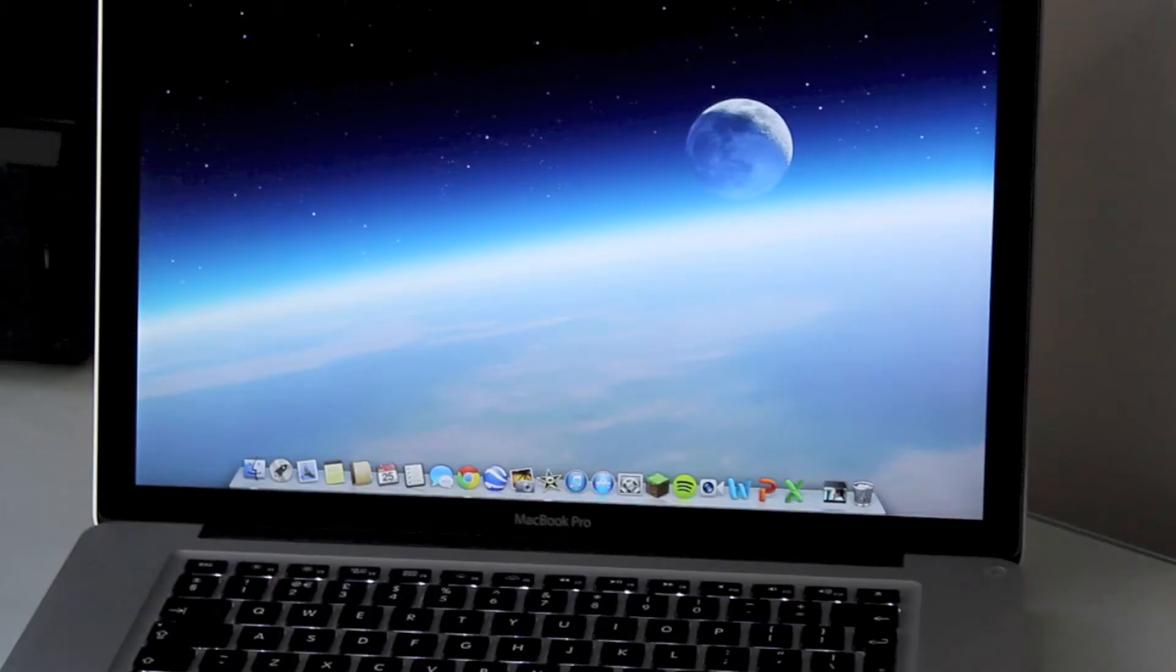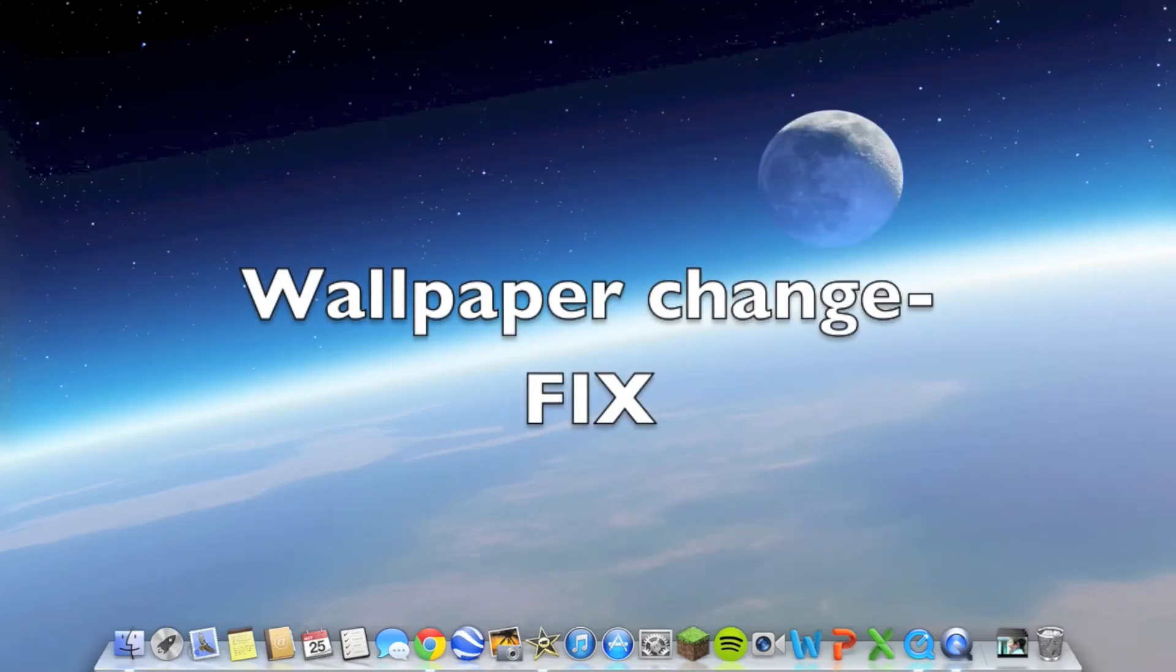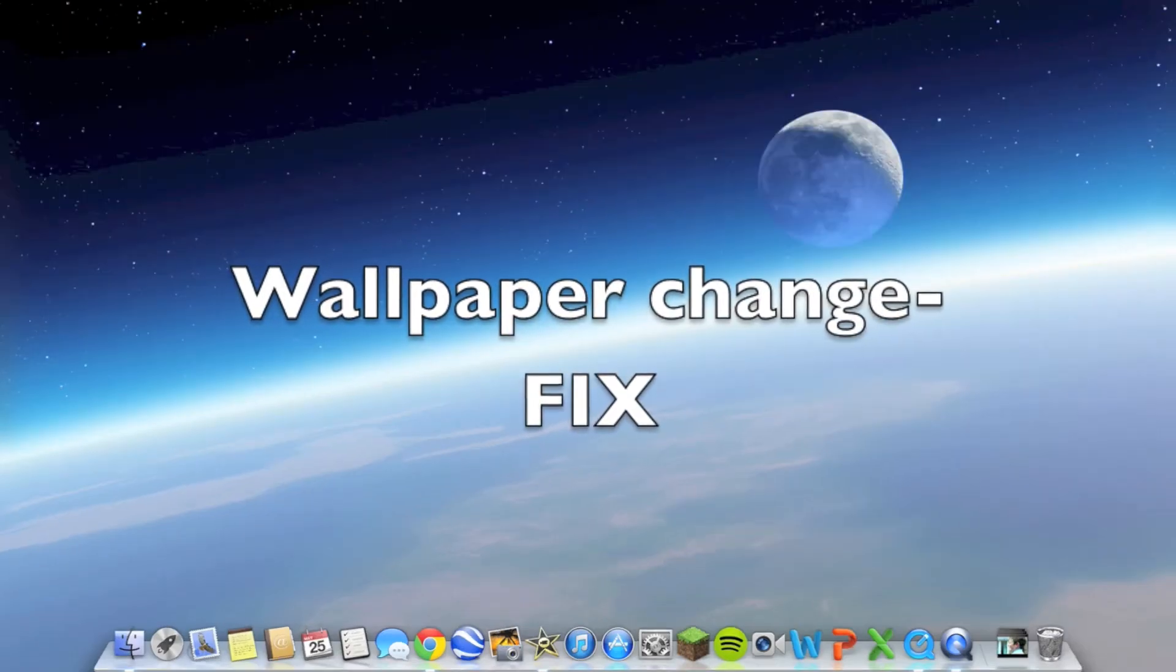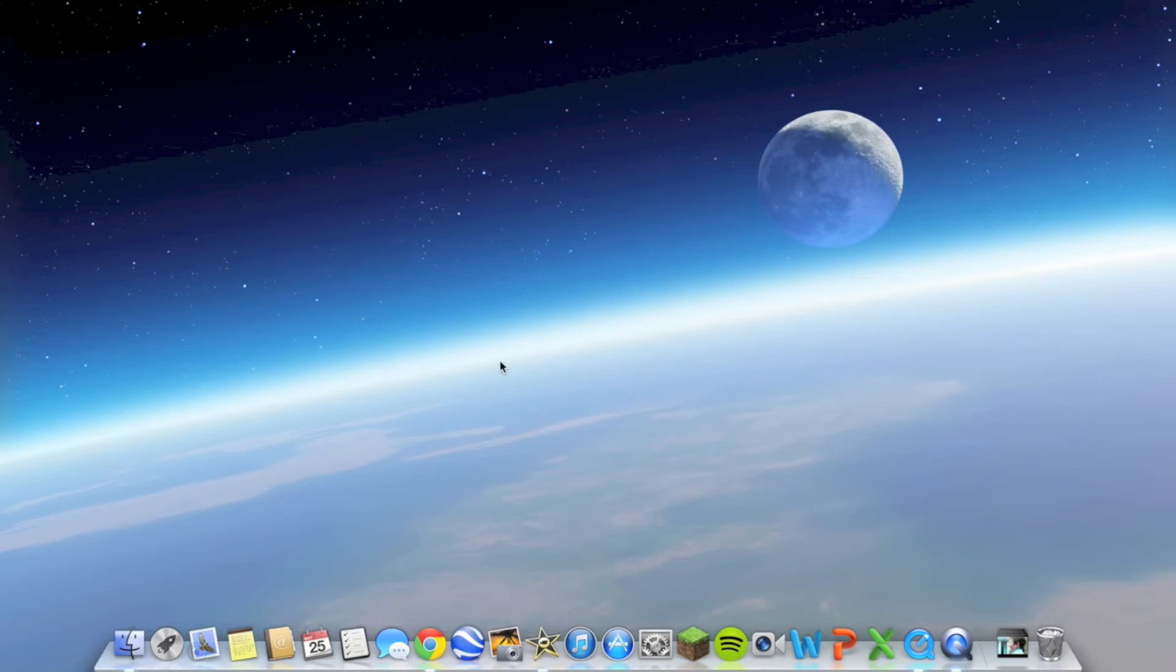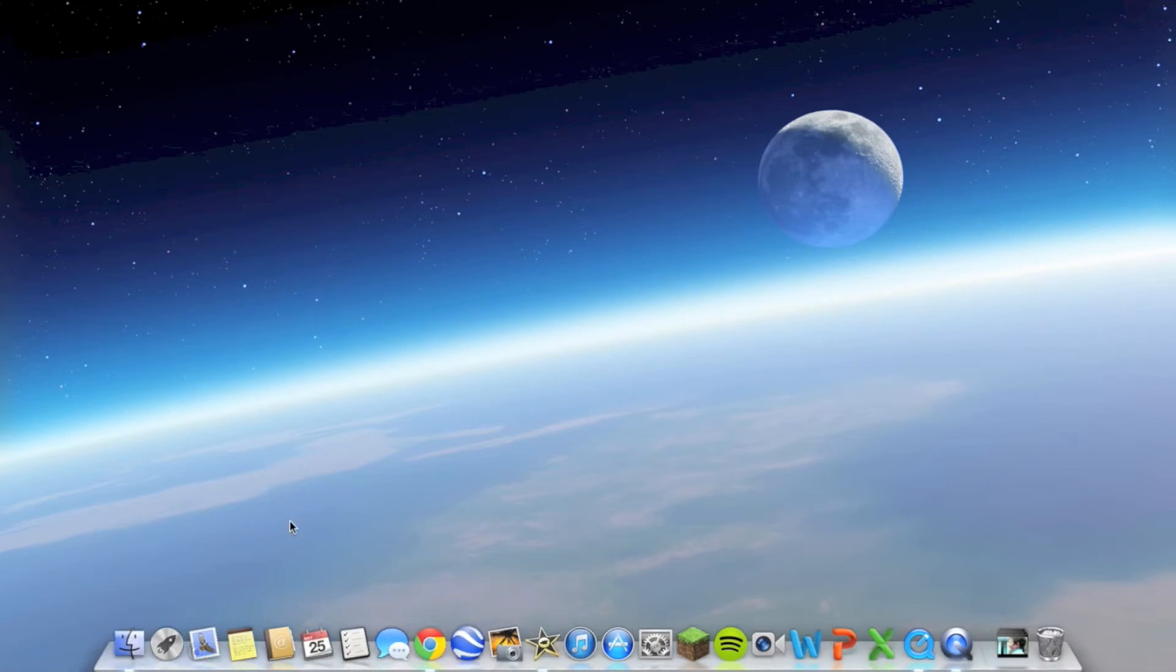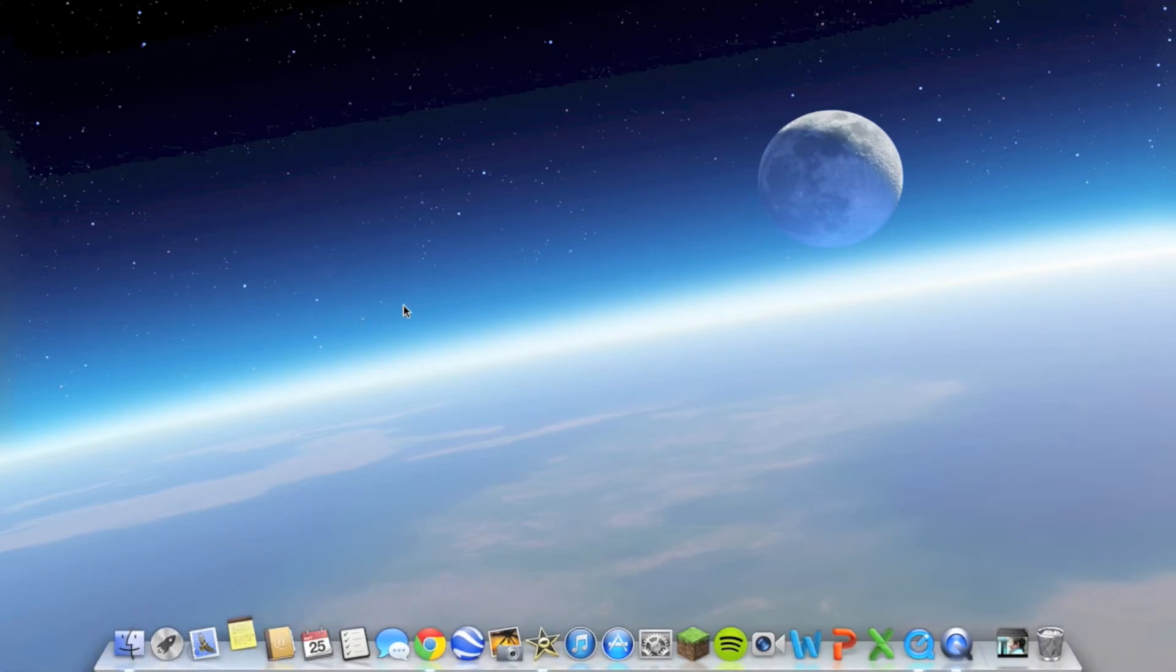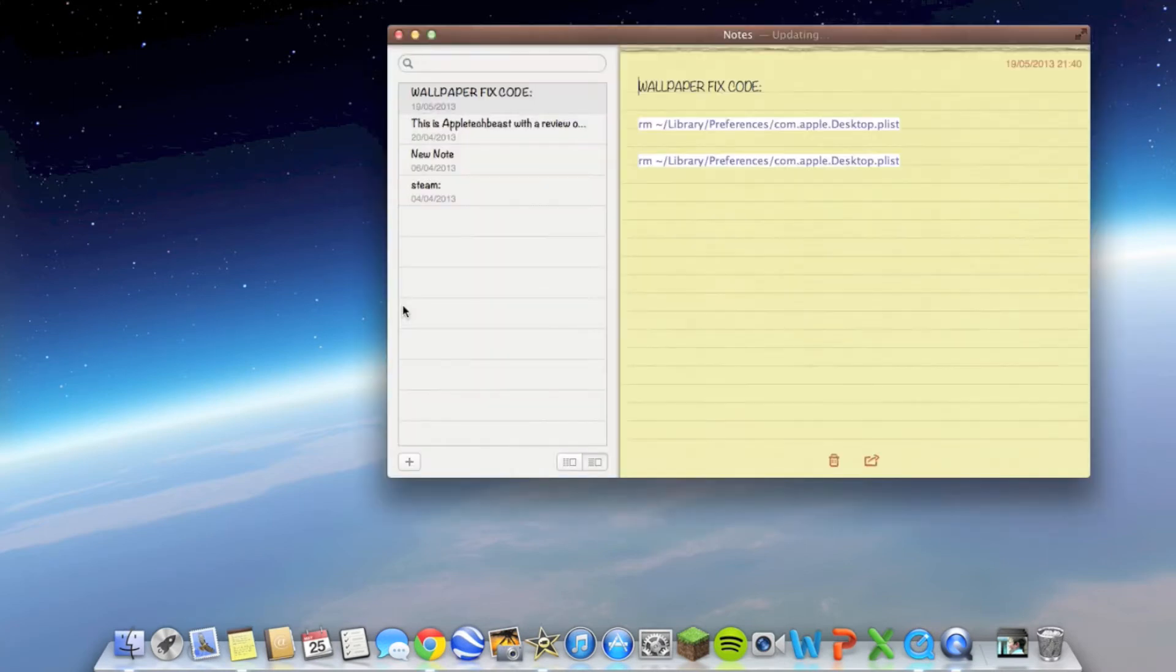Hello, this is Apple Tech Beast with a wallpaper change fix for Mac OS X Mountain Lion. I think it happens in other versions of Mac OS X too. If you don't know what this is, look in the description, but I assume you've come to this video because you know what it is.